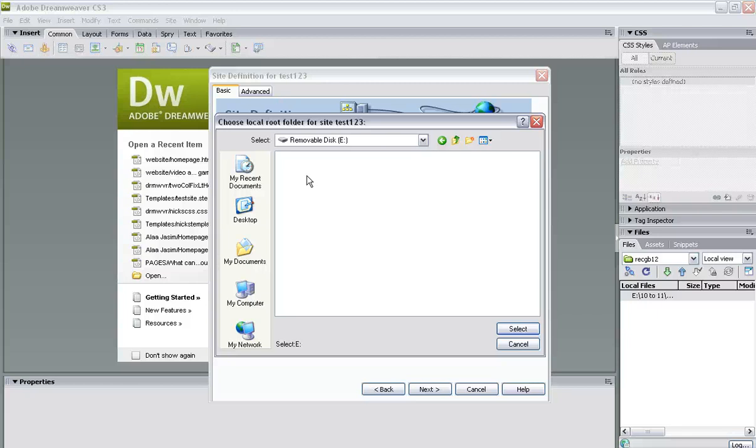Because the folder—the site itself—is like a container for all of the images, the pages, the buttons, everything that's going to be on the site. So everything that's going to be on the site needs to be in that folder.